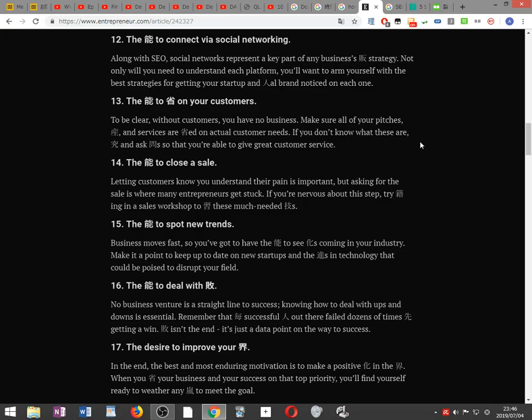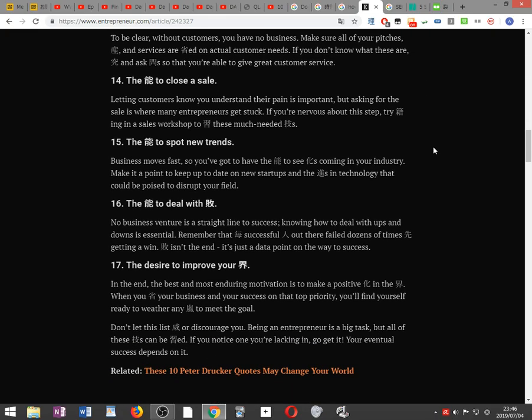The ability to close the sale. Letting customers know you understand their pain is important, but asking for the sale is where many entrepreneurs get stuck. If you're nervous about this step, try enrolling in a sales workshop to learn these much-needed skills.